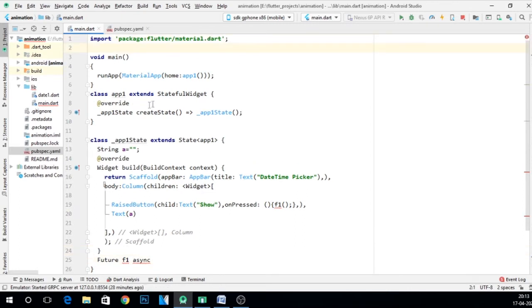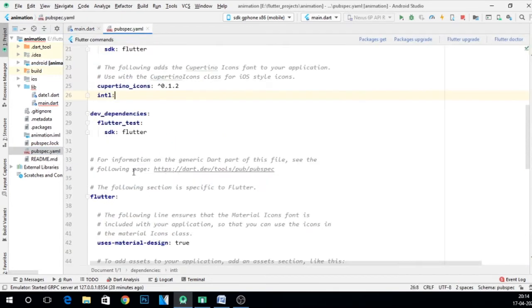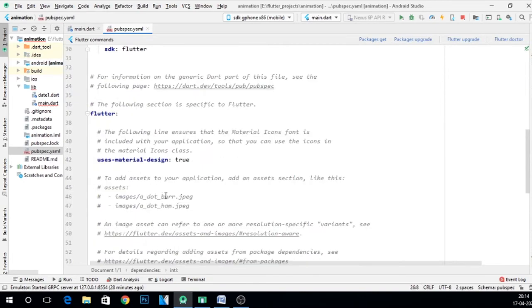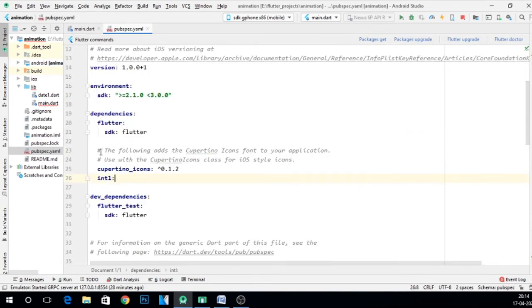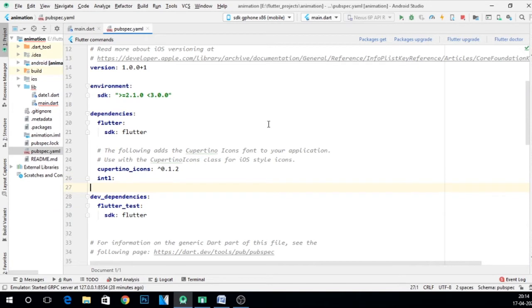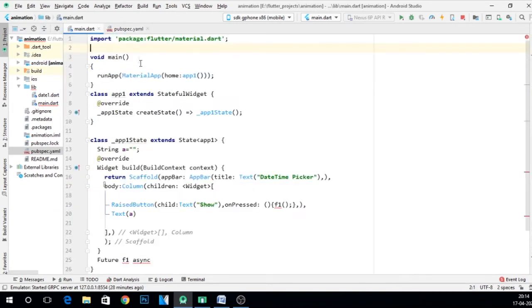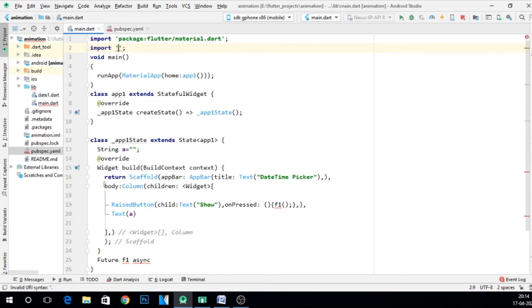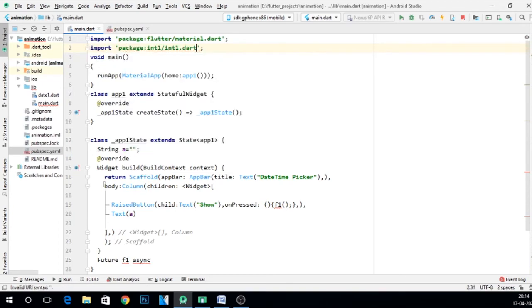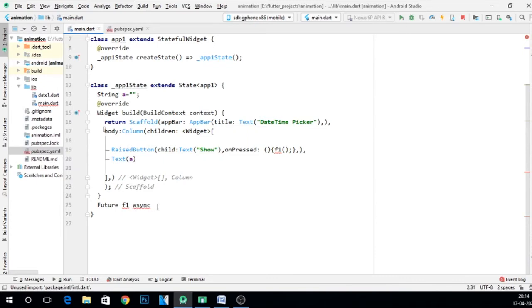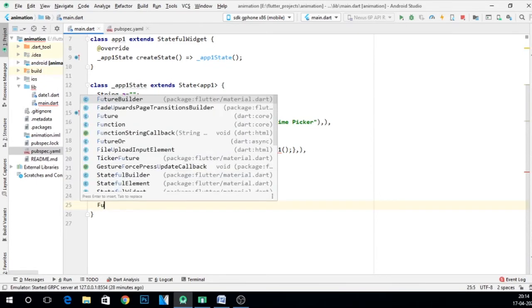And that package is intl package. So for intl, first of all go to pubspec.yaml file and include one in dependency, that is intl. I have already included. Now go to main.dart and here import package intl/intl.dart. Now it will take this.